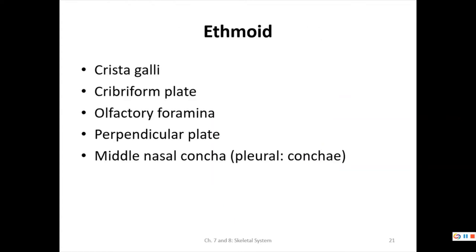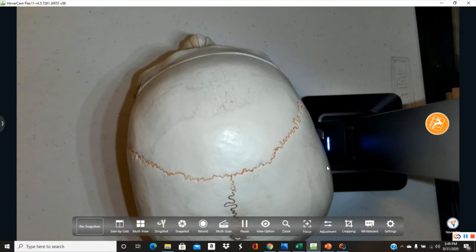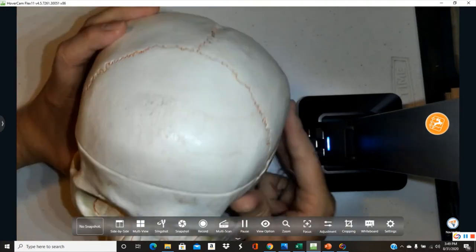Next is the ethmoid bone, which can be seen from multiple views — inside the skull, through the eye socket, from the side, and even through the nose. Structures include the crista galli, cribriform plate, olfactory foramina, perpendicular plate, and middle nasal concha.